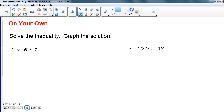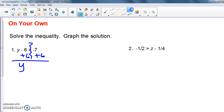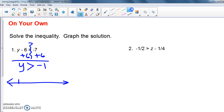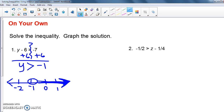Let's take a look at the first one. To get y by itself I need to add 6. When I do that I get y is greater than negative 7 plus 6, which is negative 1. Then I'm going to graph it: negative 2, negative 1, 0, and 1. It's an open circle and it says greater than, so it goes this way. That's my answer to number one.